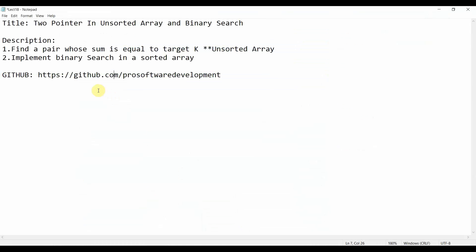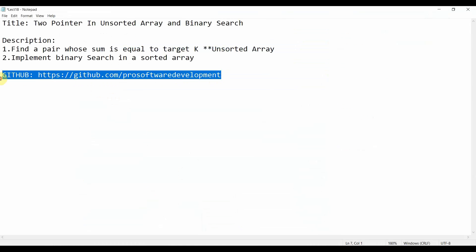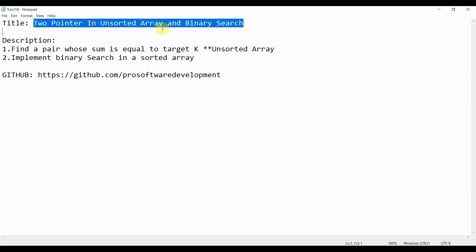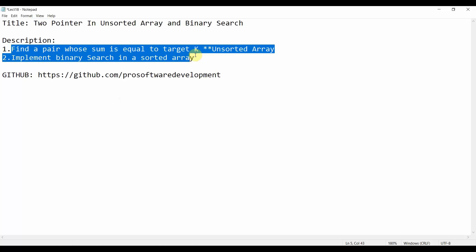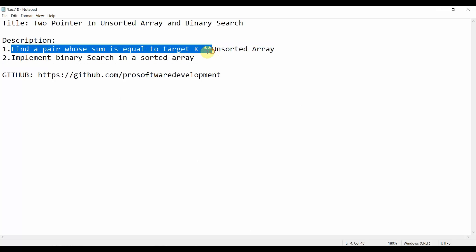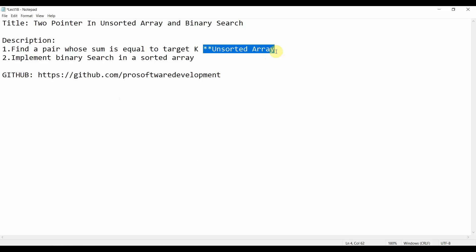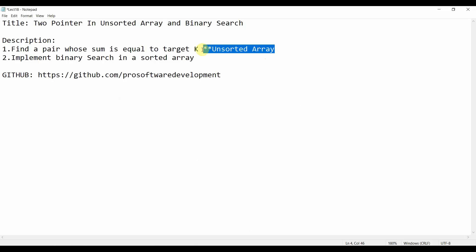In today's tutorial we are going to implement two pointer in an unsorted array and binary search. First we are going to implement finding a pair whose sum is equal to target k, but the trick is this array is unsorted. In the previous tutorial we did this with a sorted array, but today we are going to do it with an unsorted array.